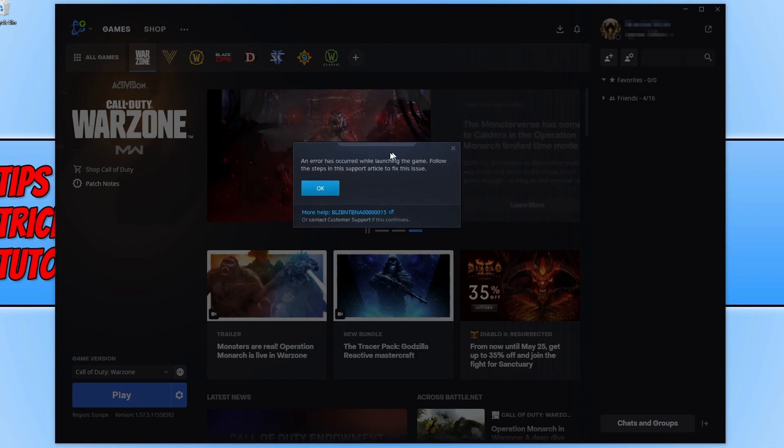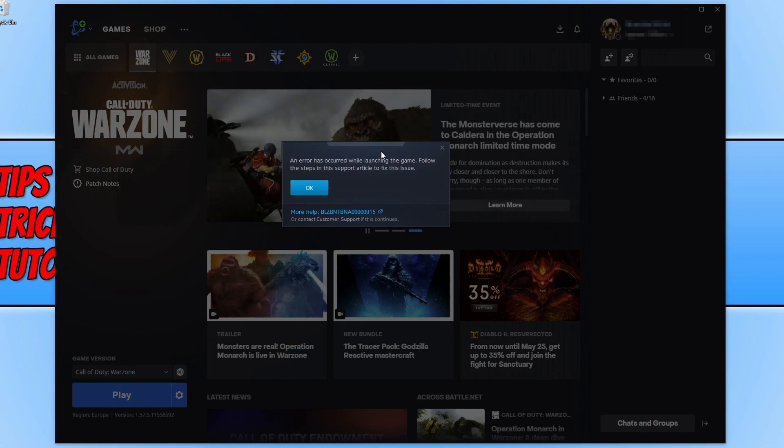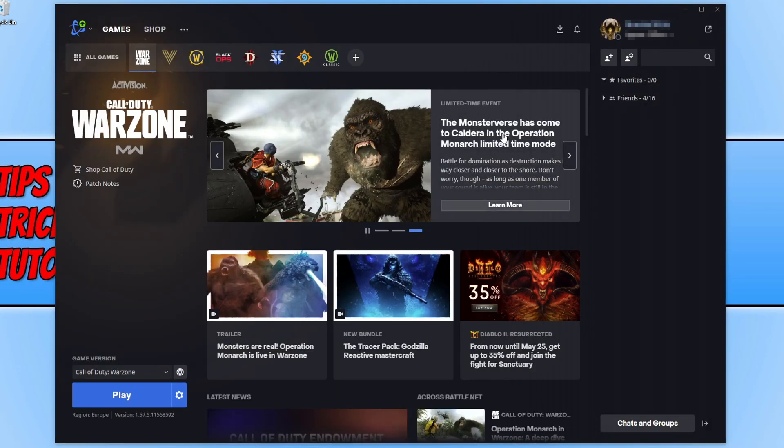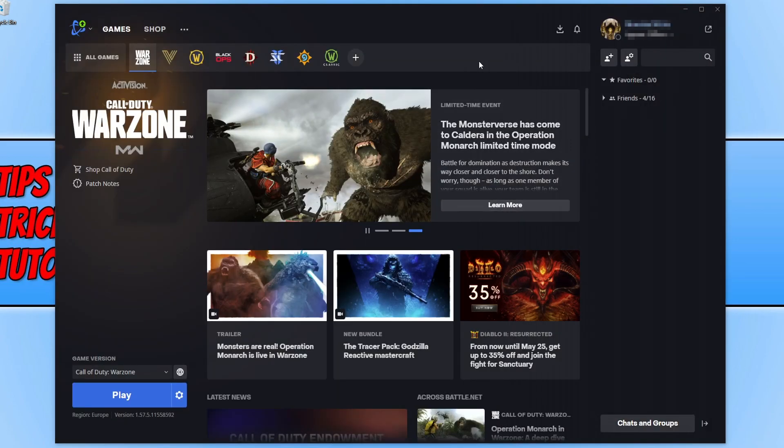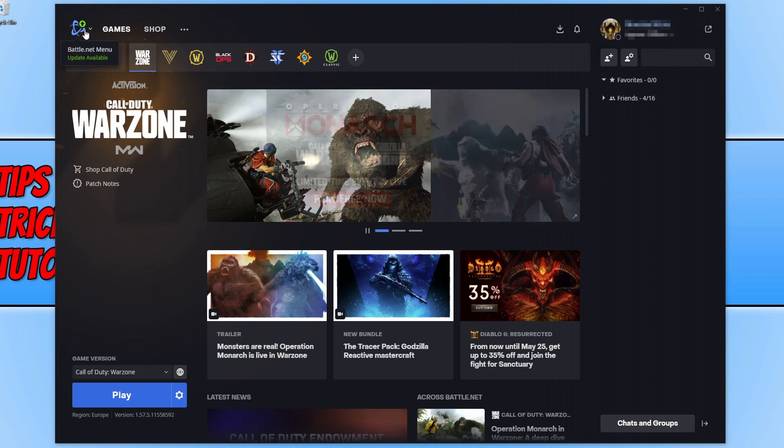As you can see I've got the error message on my screen at the moment. The first thing that you need to do is press OK. Now you need to go to the top left hand corner and ensure you do not have an update available for the Battle.net app.